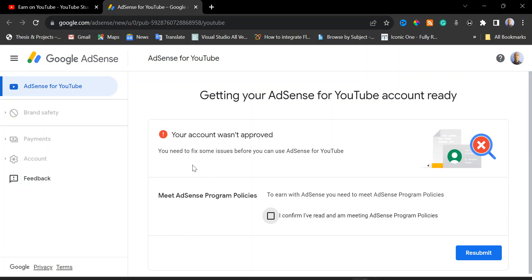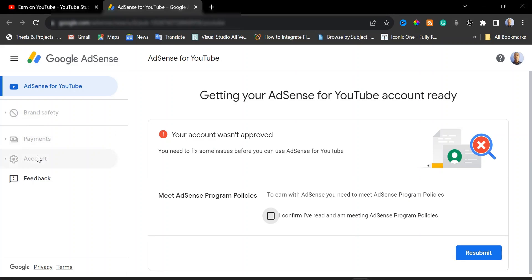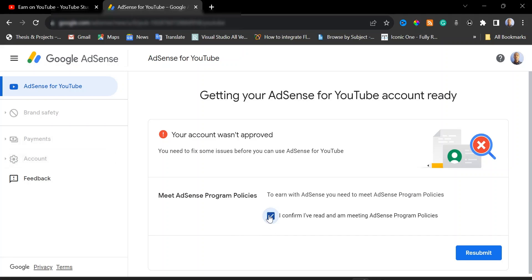Now we are in our Google AdSense dashboard. As you can see, your account wasn't approved. If you look at the left side of the screen, you'll notice that most of the menus here are read-only, so they are not clickable. I'll show you how to go about it. Next, click on this checkbox and then click on 'Resubmit'.